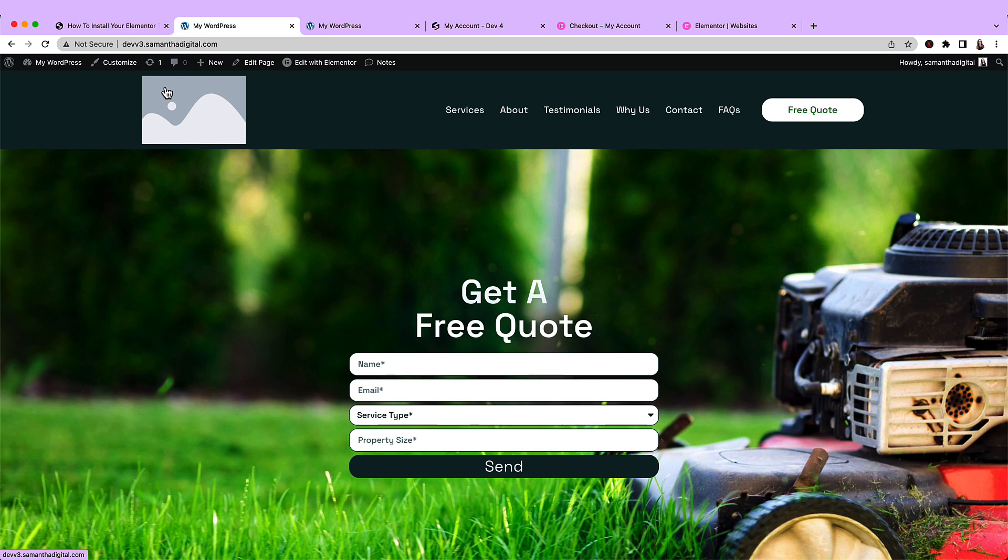But that is it for this video. That is how you upload your Elementor kit. In the next video, we will work on customizing it. I look forward to seeing you then.